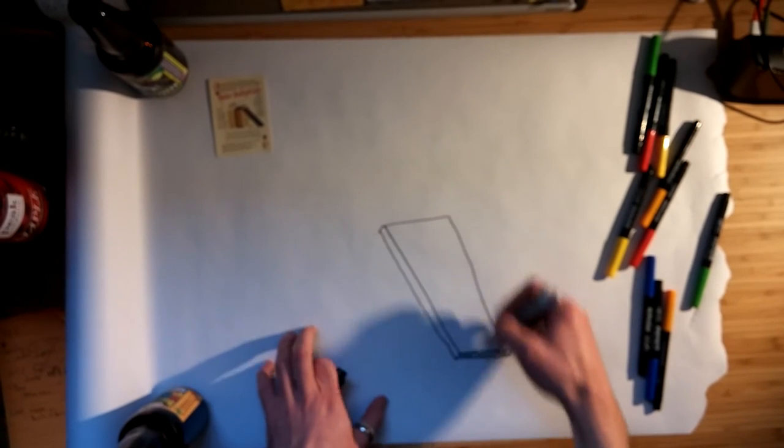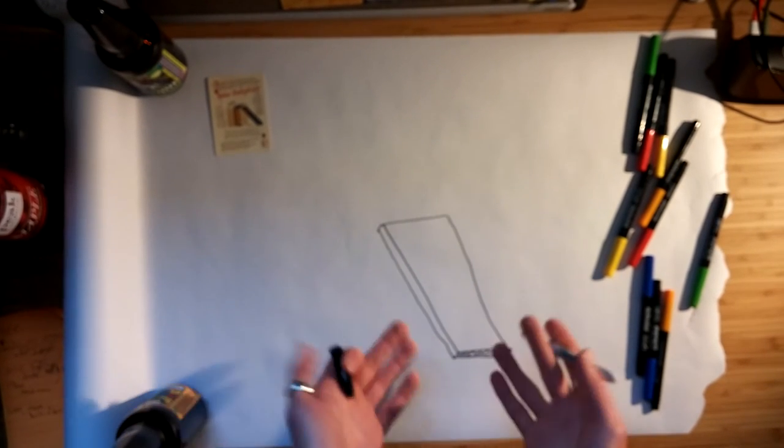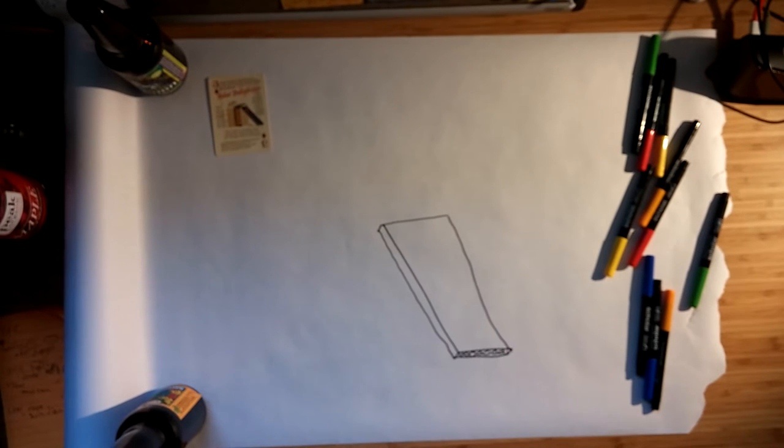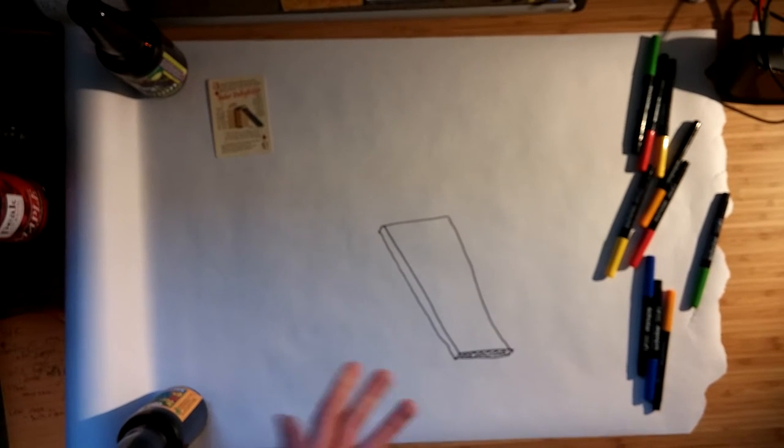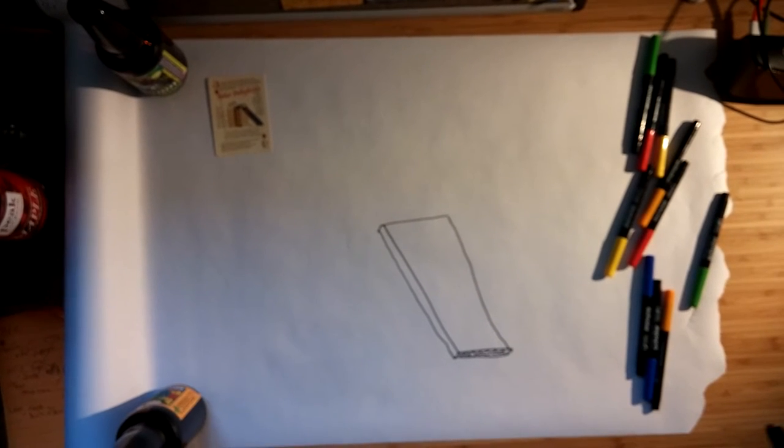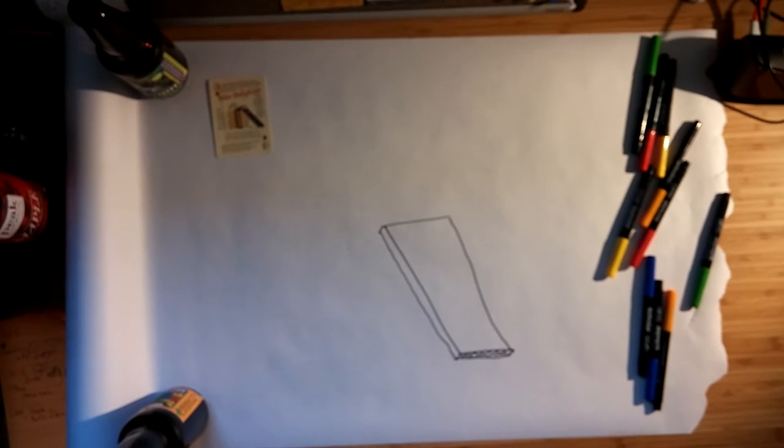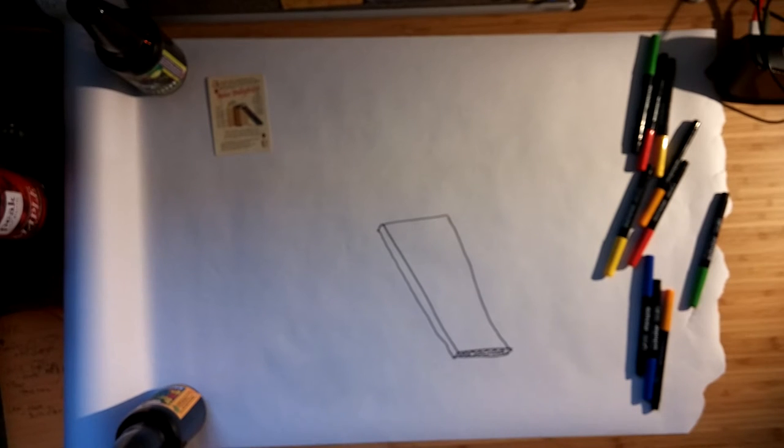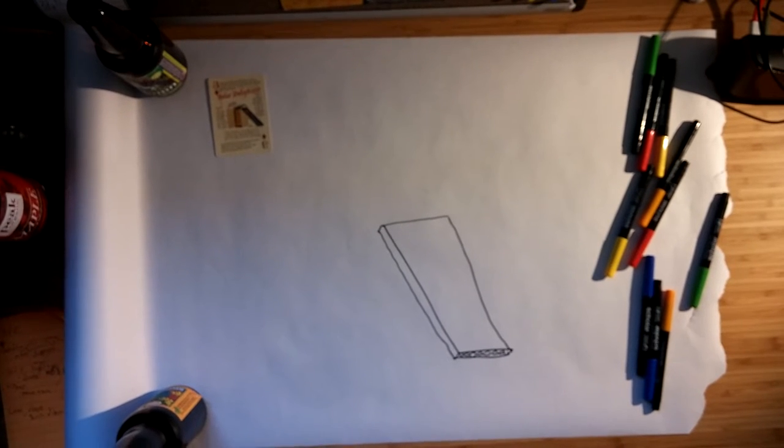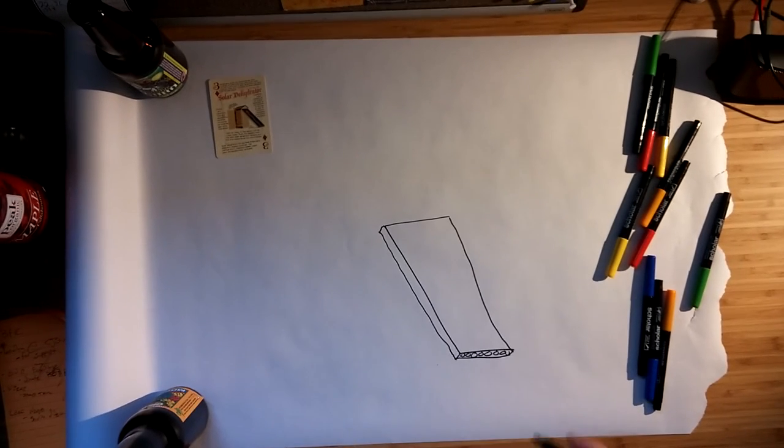And then this frame can be built with almost anything. Wood, PVC piping, anything that's really straight, pieces of metal, whatever. It's a great project for scrap.